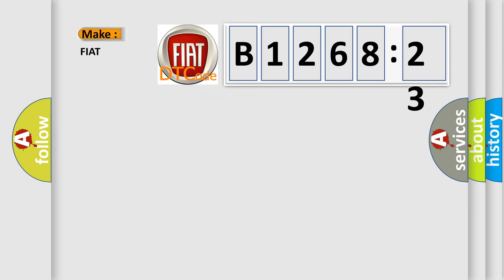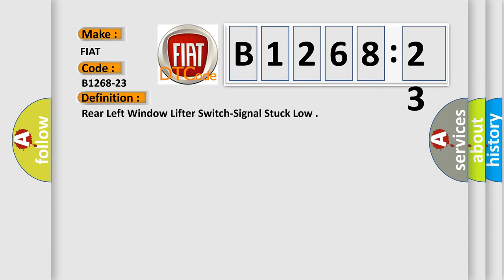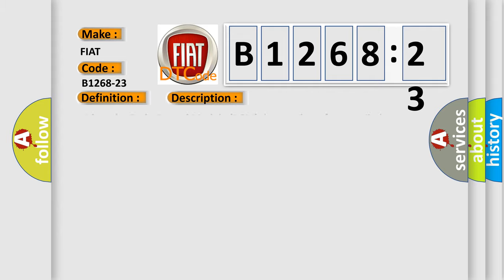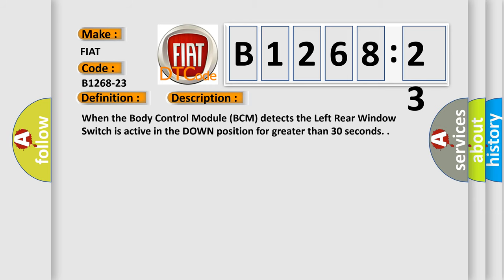So, what does the diagnostic trouble code B1268-23 interpret specifically for FIAT car manufacturers? The basic definition is: Rear left window lifter switch signal stuck low. And now this is a short description of this DTC code.